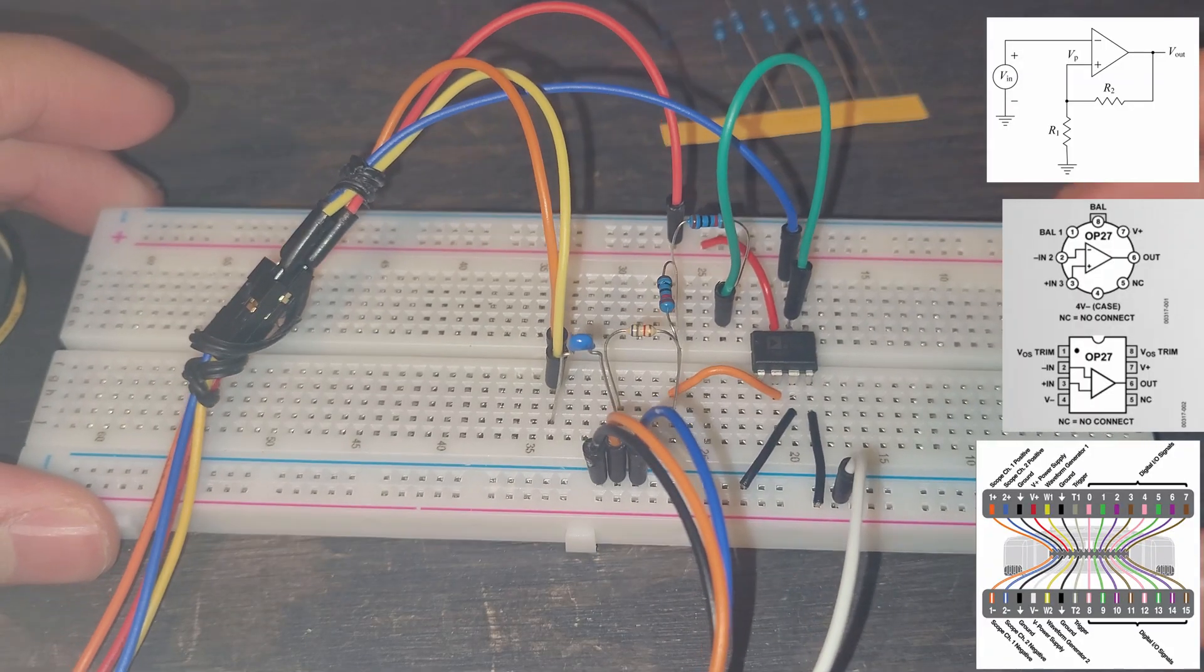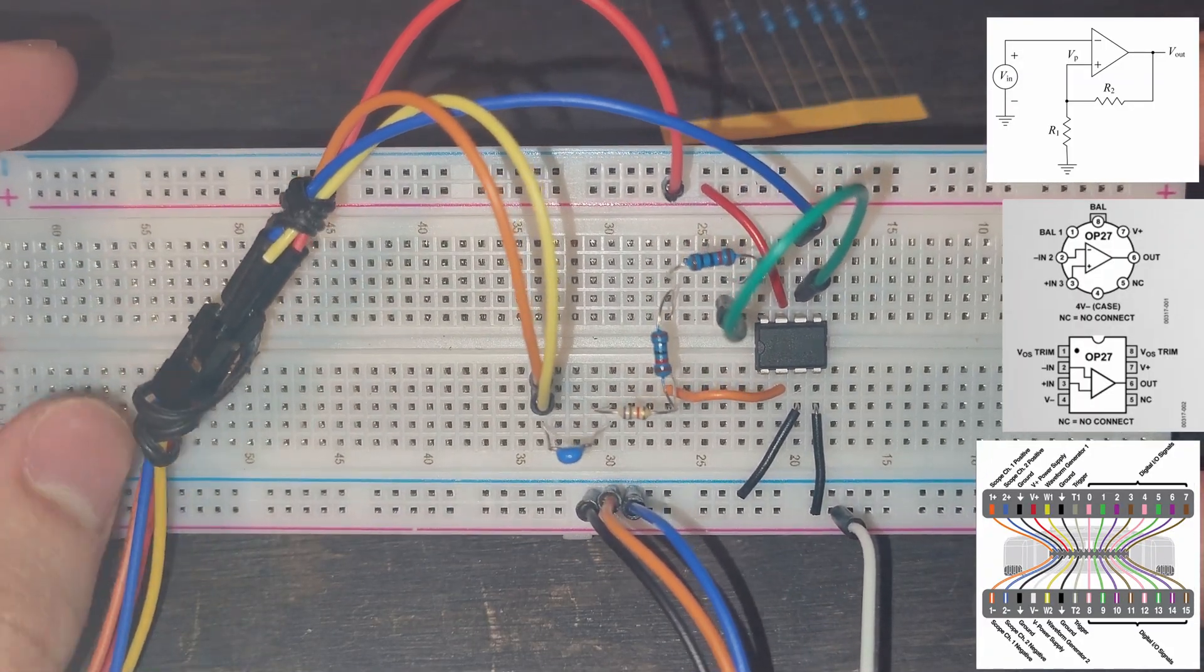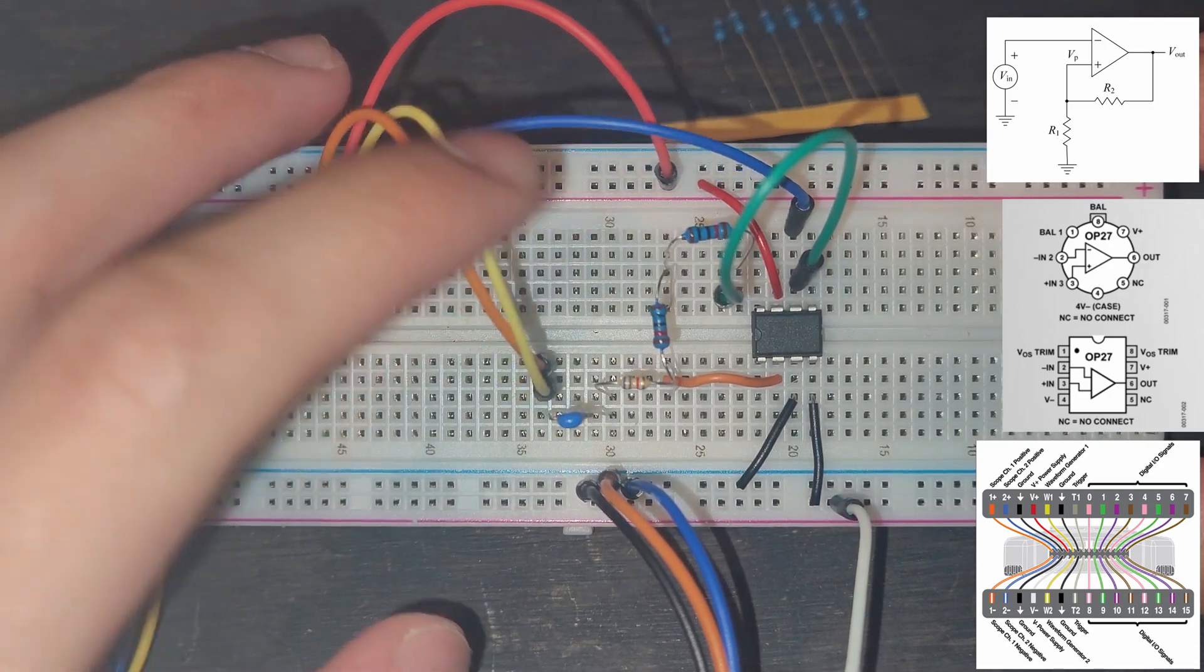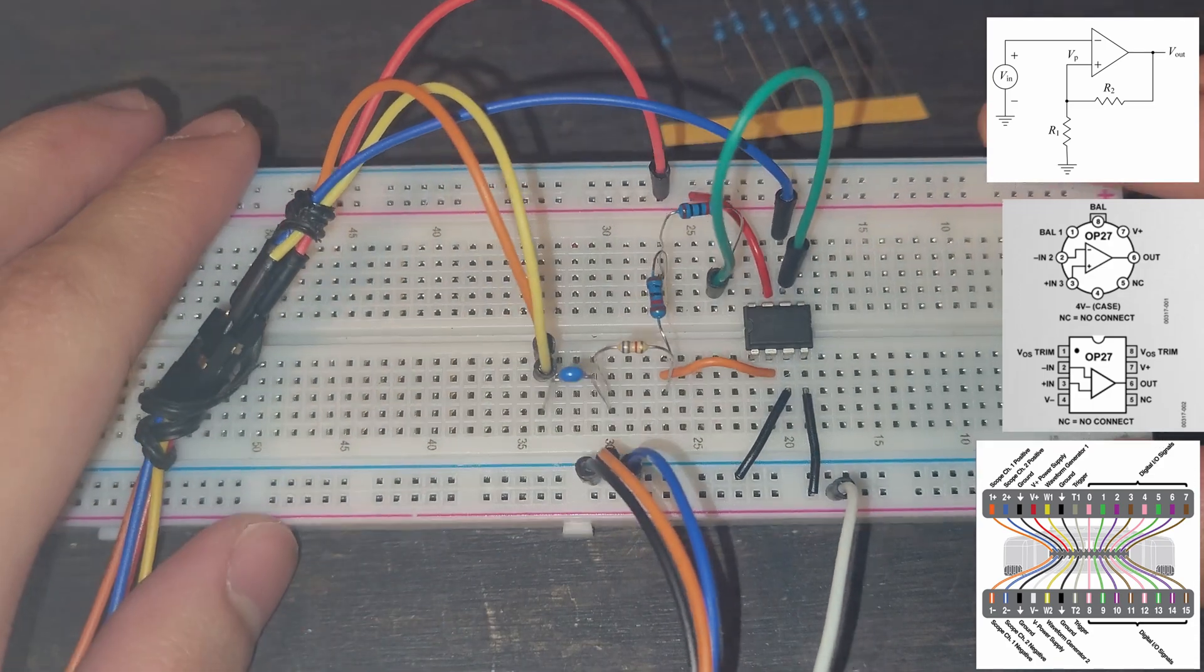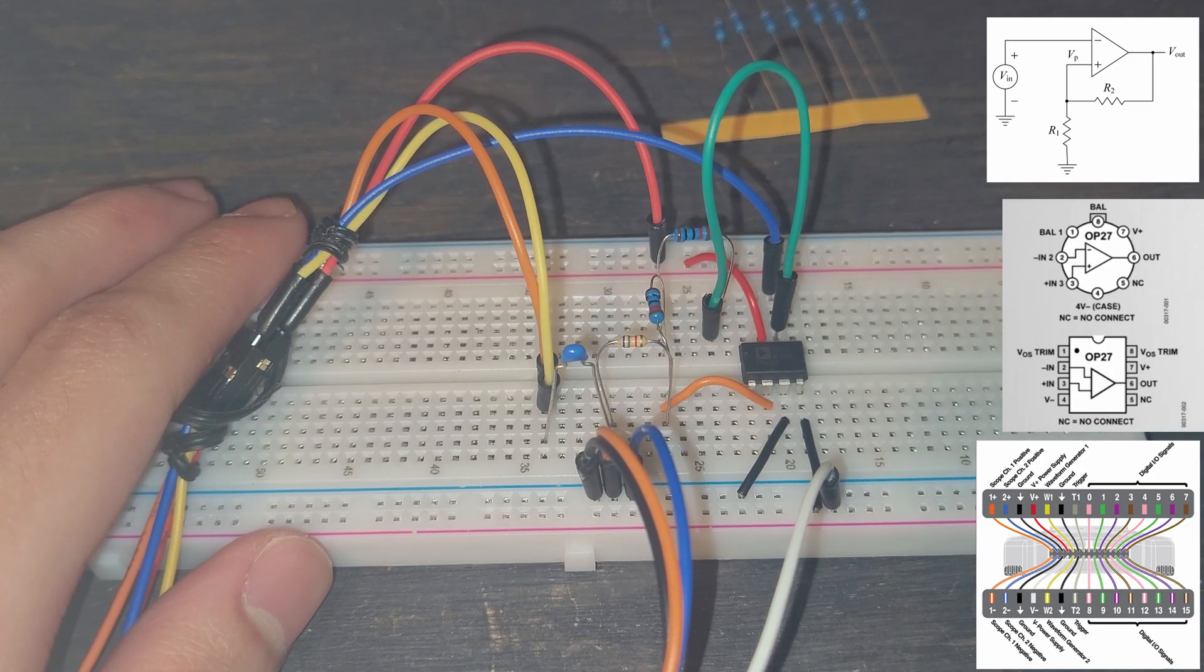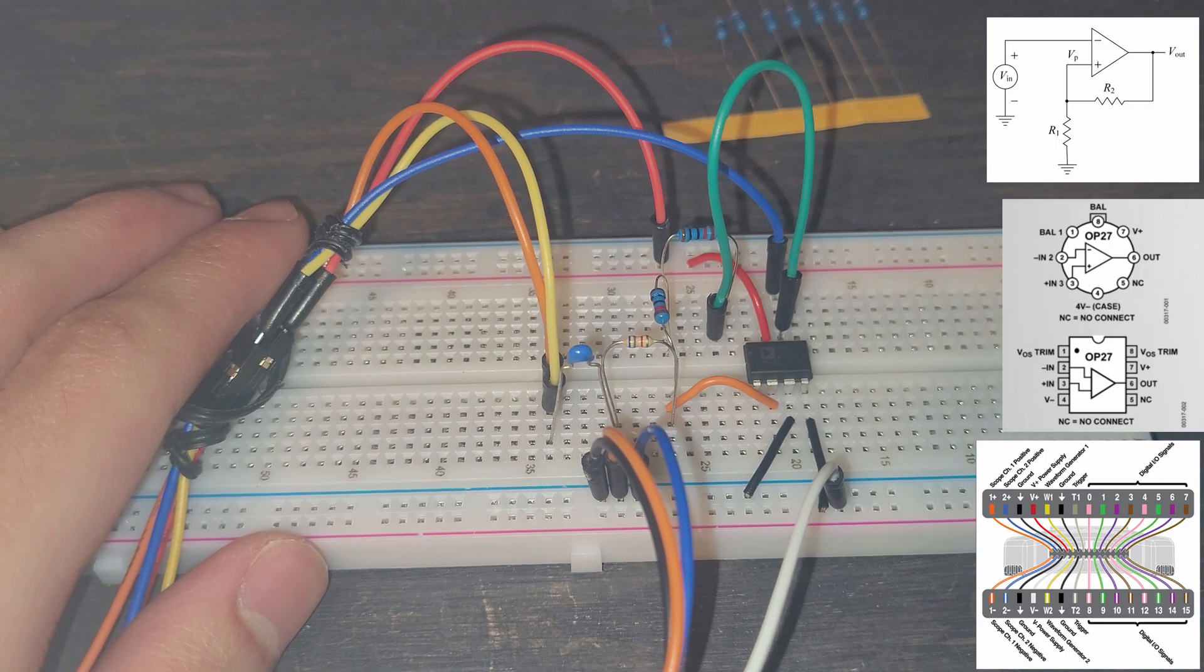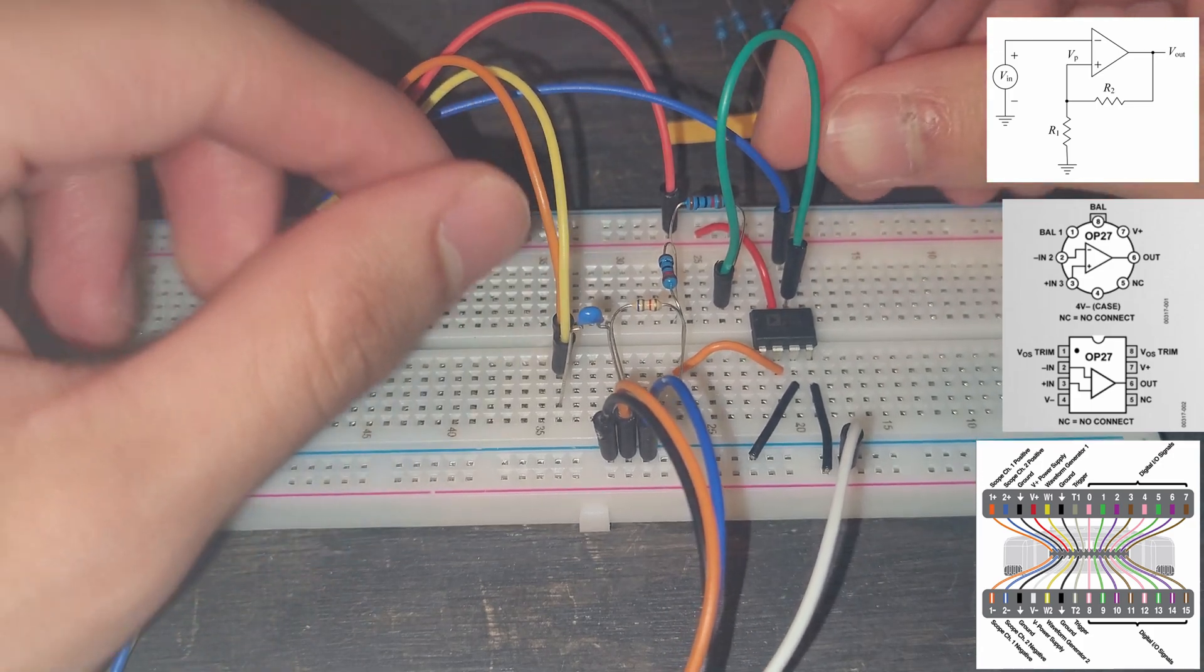This is our previous circuit from the last video linked in the playlist below the like button where we dealt with a high pass filter. So now what we're going to want to do is we obviously need to change what we're going to be looking at circuit-wise. So we're going to have to do a lot of changes.